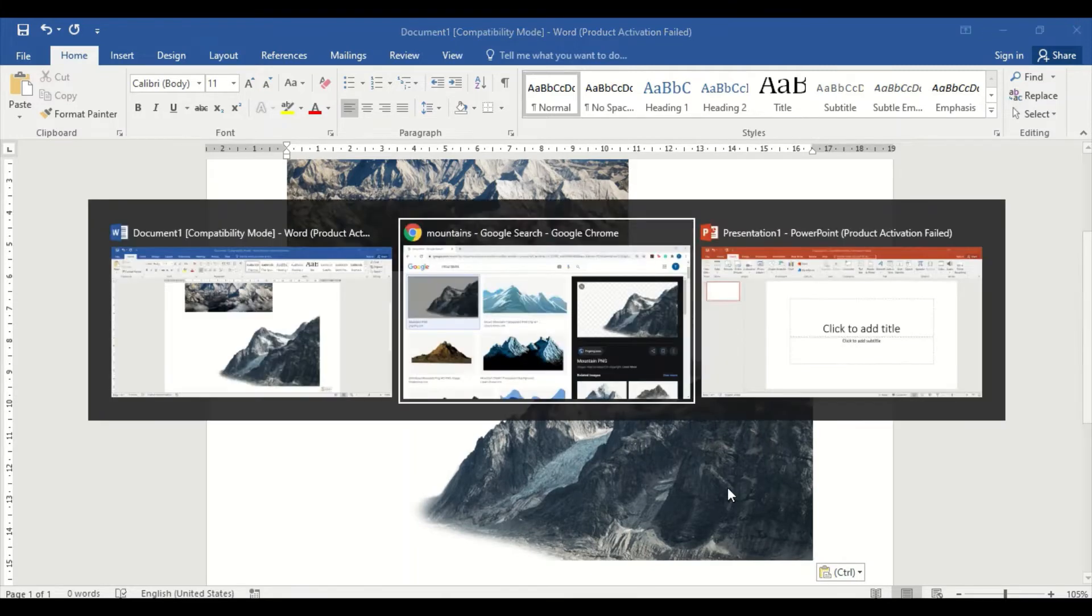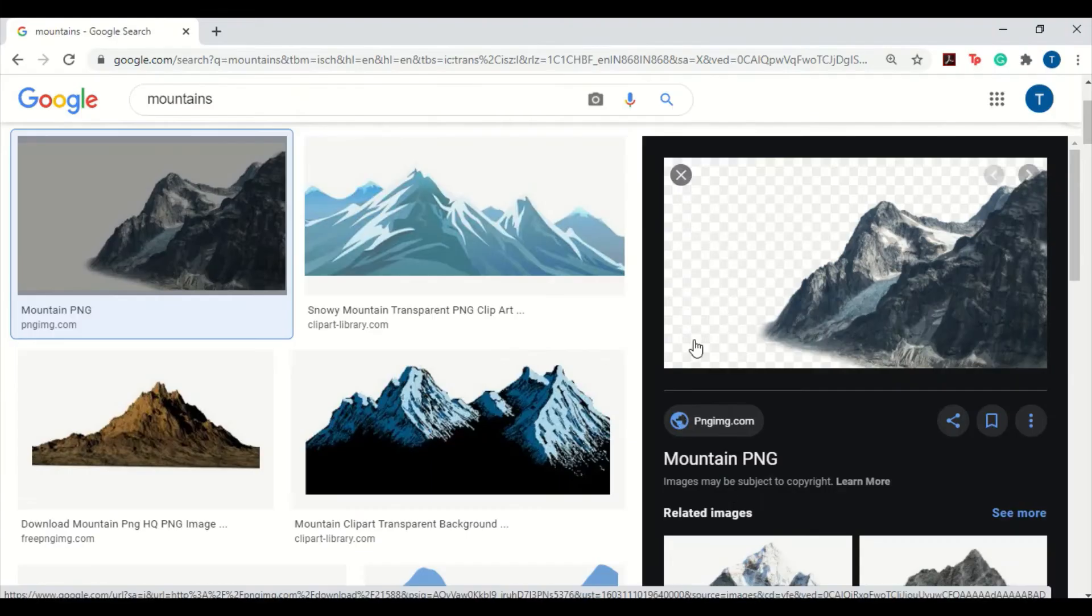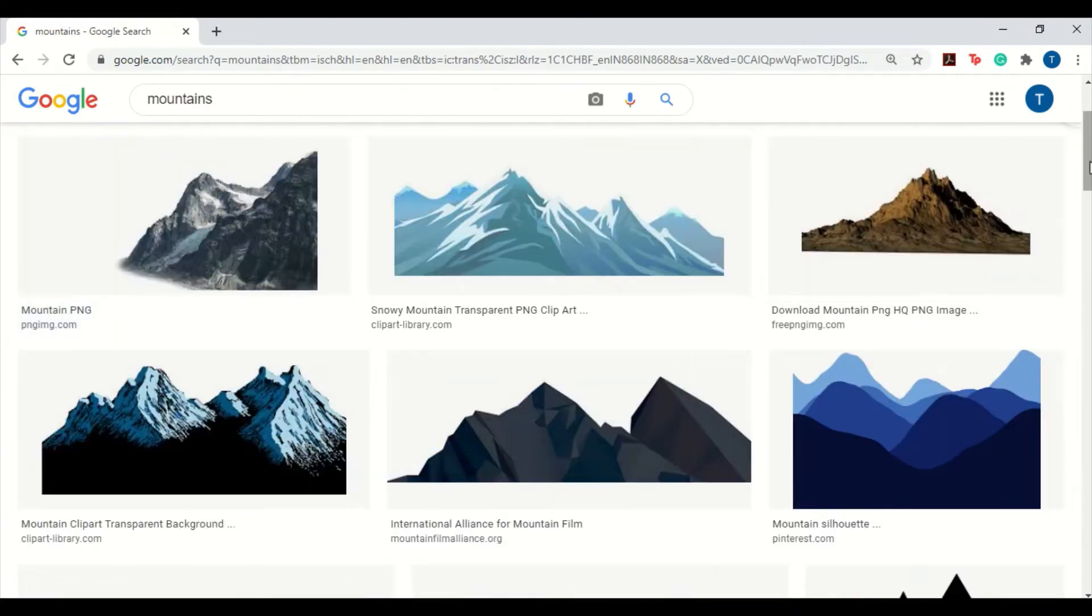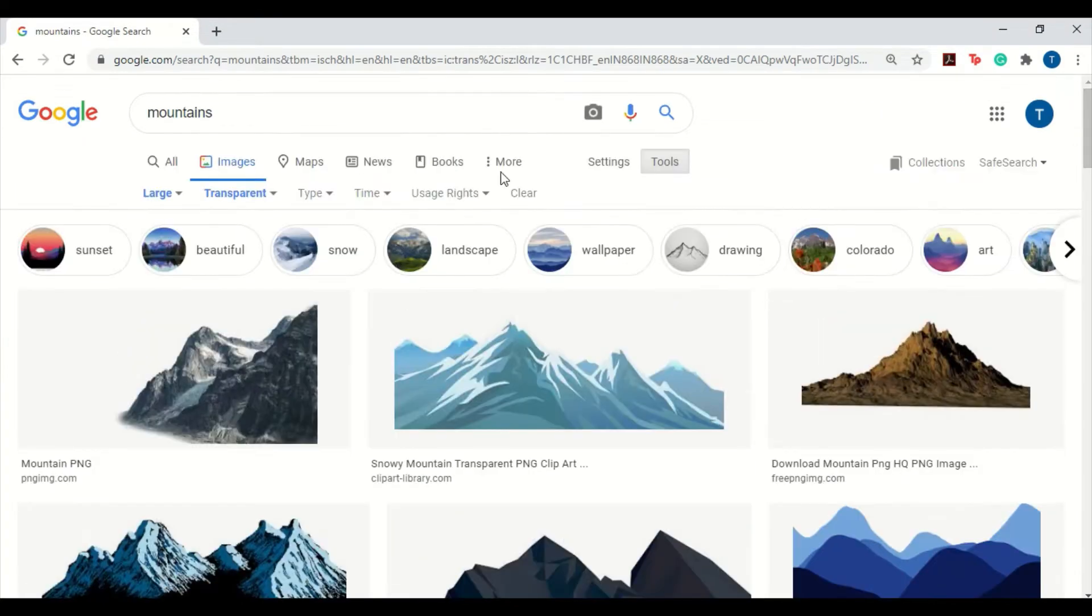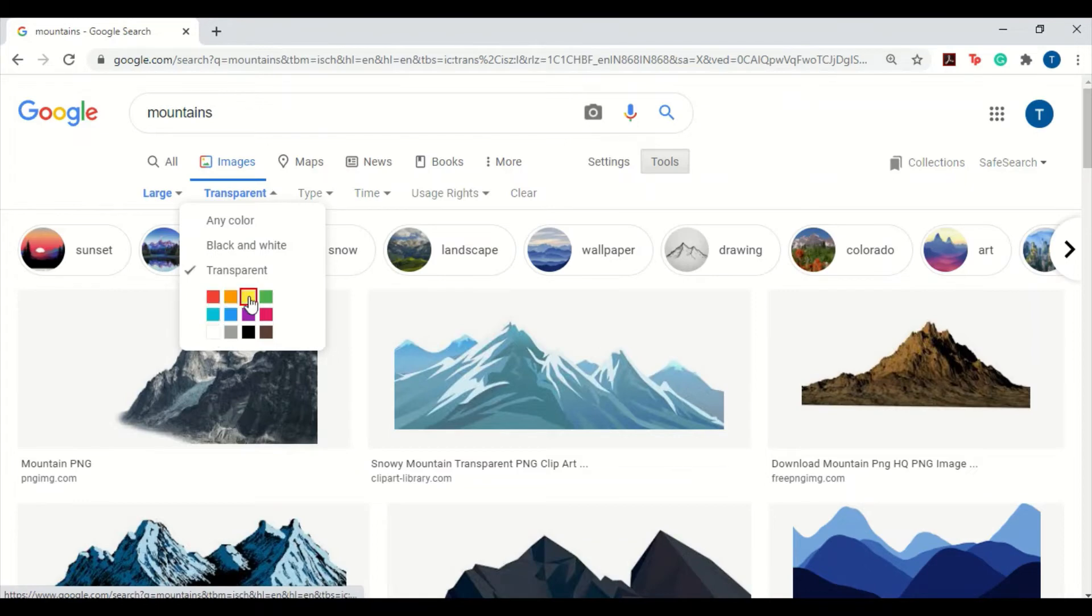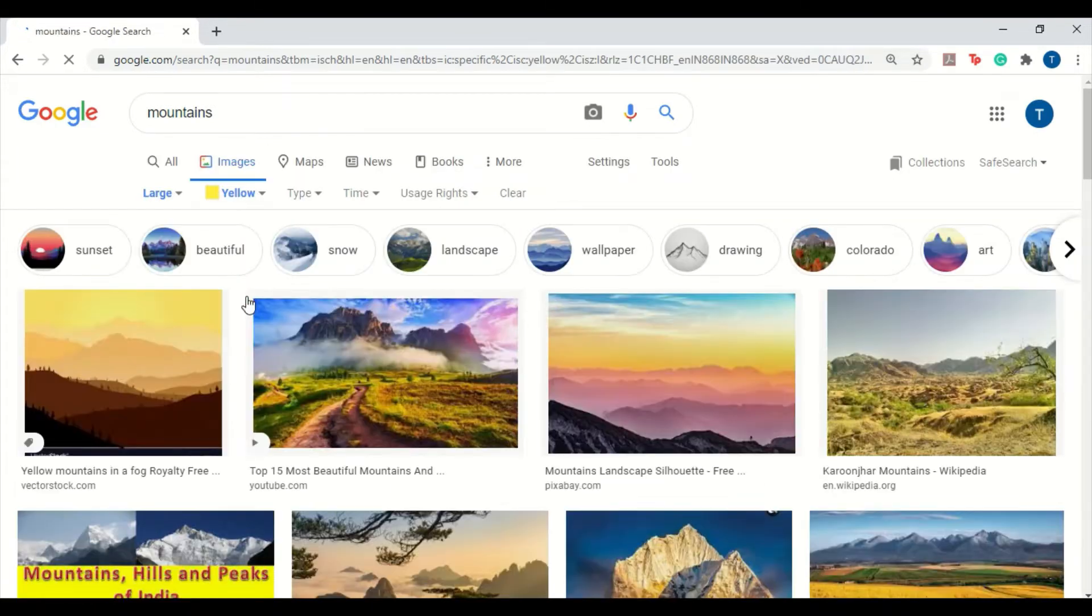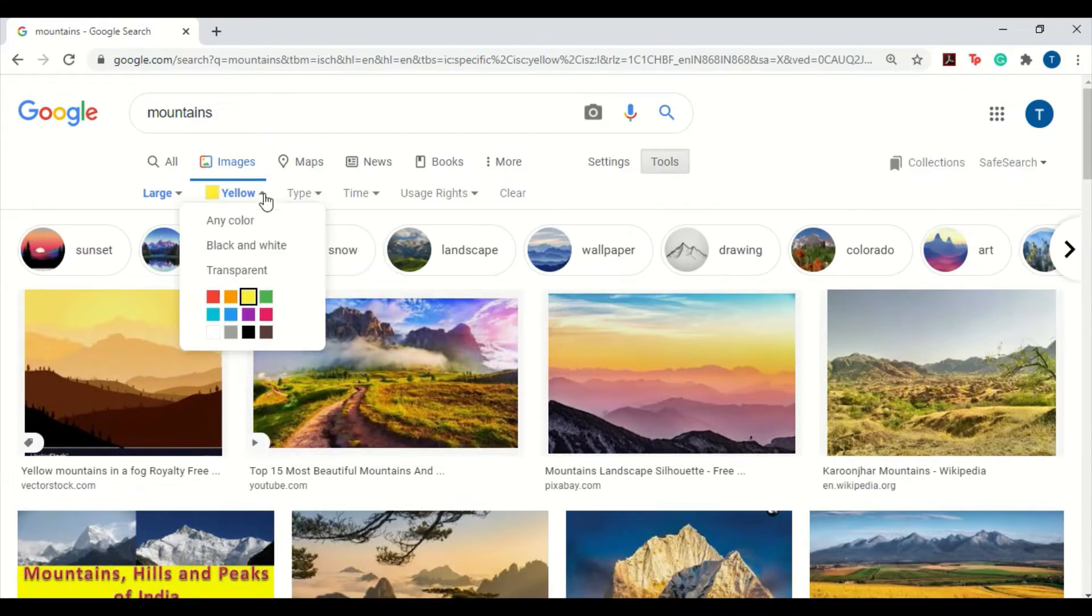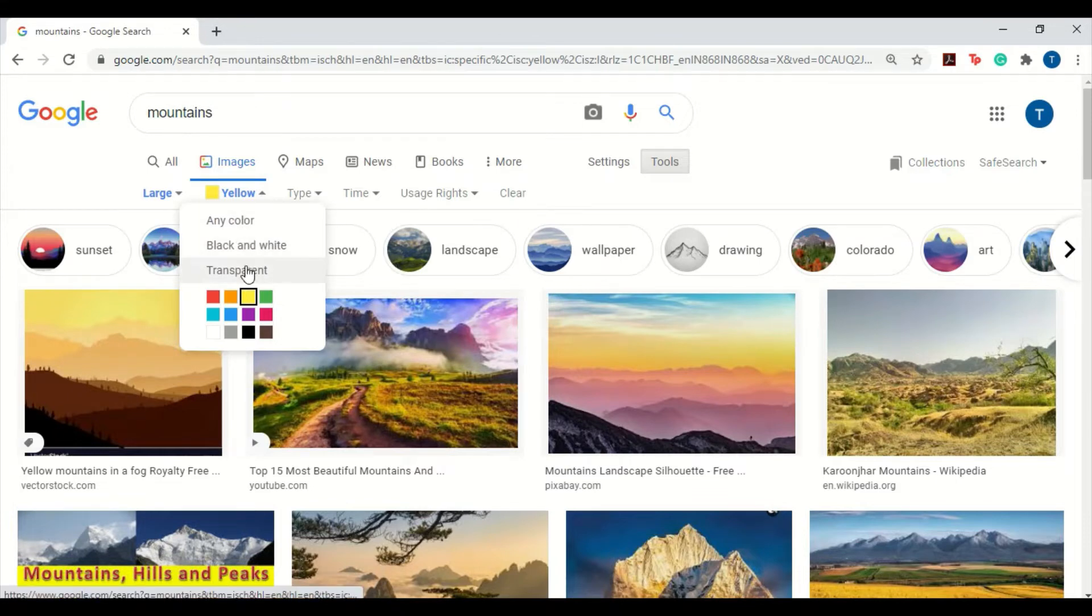Now let's see the other option. The last option in the color filter is the colors. You can choose the colors for which you need the images, and the images pertaining to those specific colors will show up. So it makes your work easier. You can actually have multiple filters in place. I'm going to change the yellow filter back to transparent.